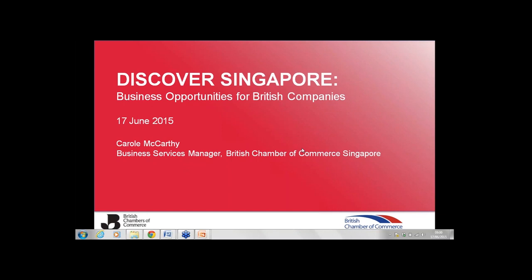Ladies and gentlemen, good morning and welcome to this British Chambers of Commerce webinar entitled Discover Singapore, Business Opportunities for British Companies. My name is Adam Marshall, I'm the Executive Director for Policy and External Affairs at the British Chambers of Commerce based in London.